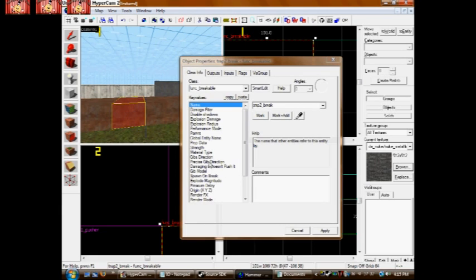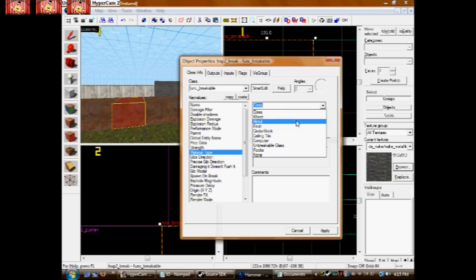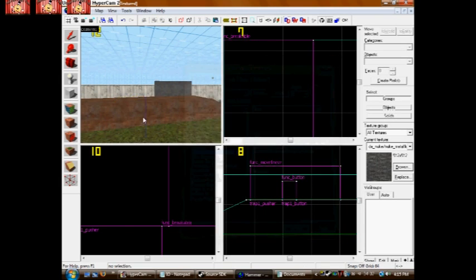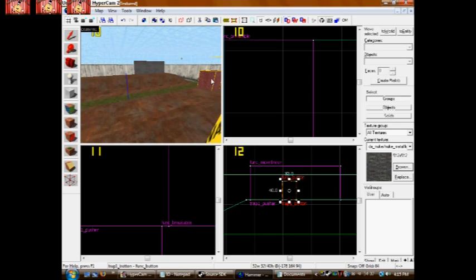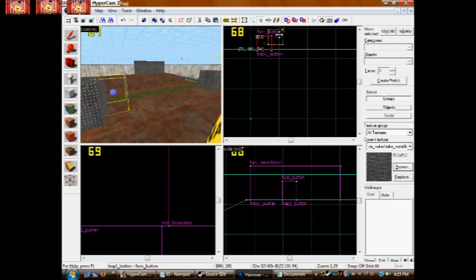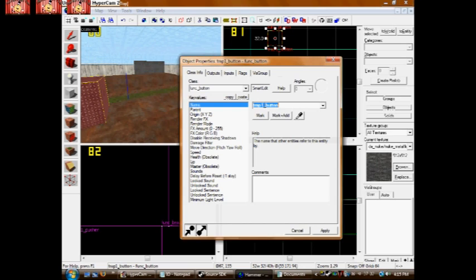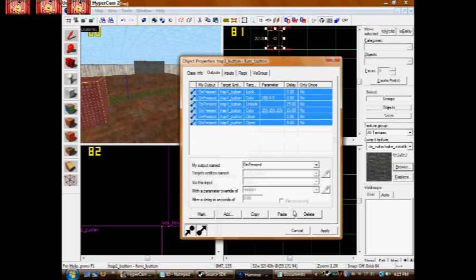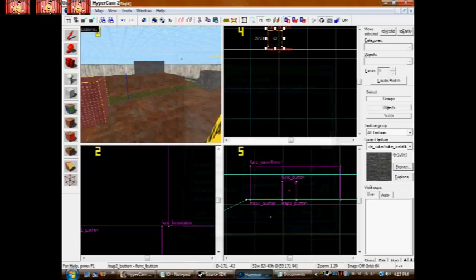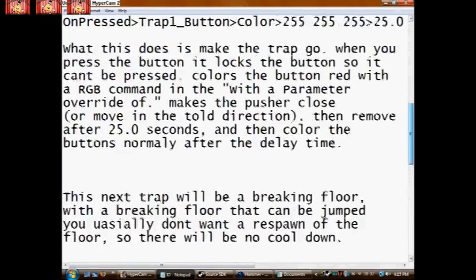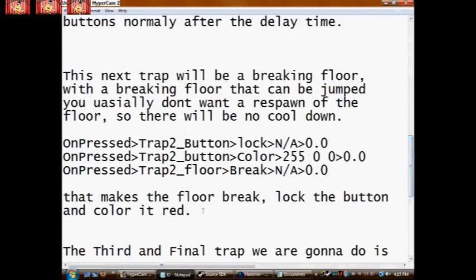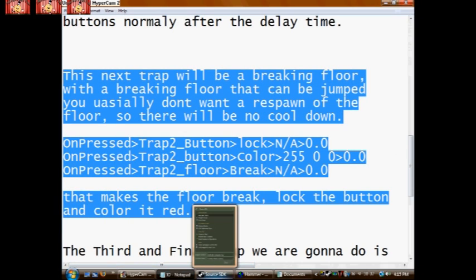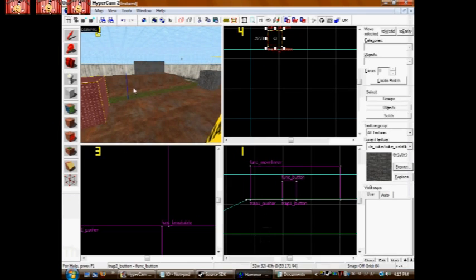And make sure you set the material type to whatever the material looks like. Otherwise this just kind of looks stupid. So, mine's metal, so metal. I'm going to copy over my button here, so I don't have to make a whole new one. I'll rename it. I'll get rid of the old inputs and outputs. Here is the I/O for that second trap. Go ahead and pause the video if you need to. But otherwise, try to keep up.